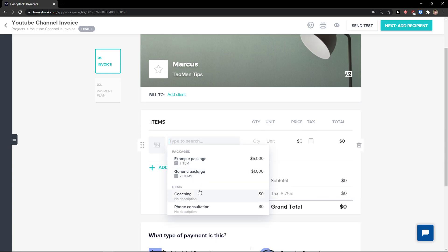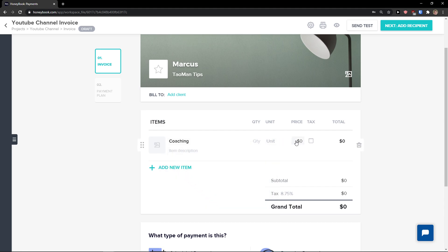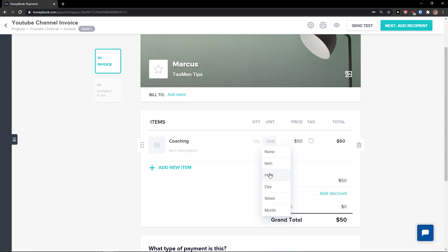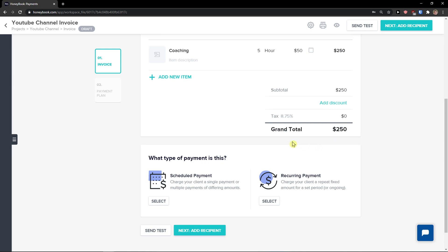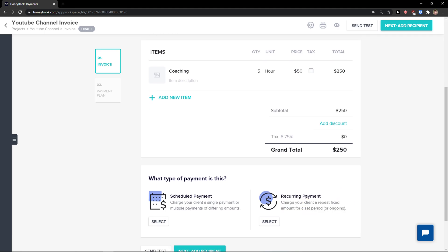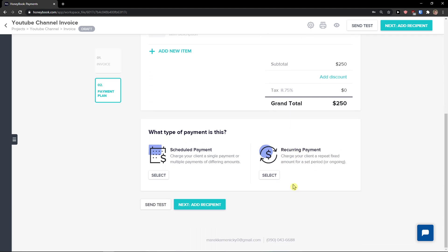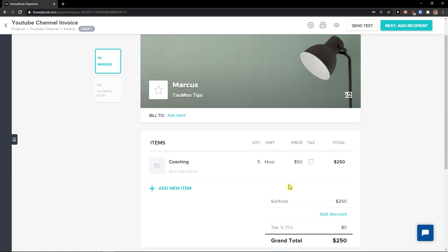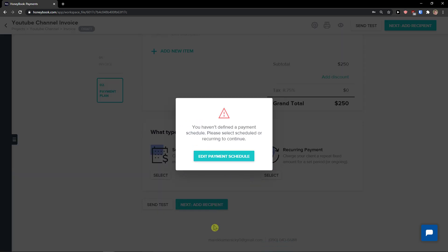Now add new items. We'll go with 'Coaching' at a price of $50 per unit, with a quantity of 5 — totaling $250. If it's a scheduled or recurring payment, you can charge your client a repeated fixed amount for a set period. Then add a recipient.